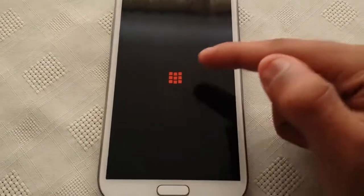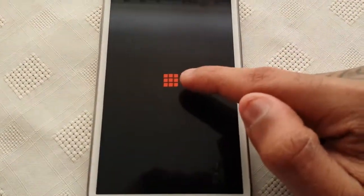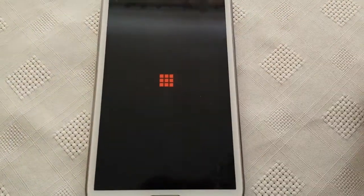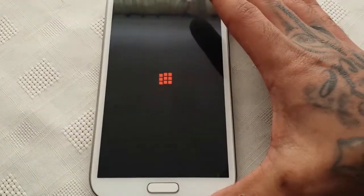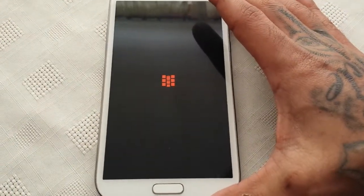Ok so as you can see here we've got the Rubik's cube here. It's the boot animation, it does look pretty cool.